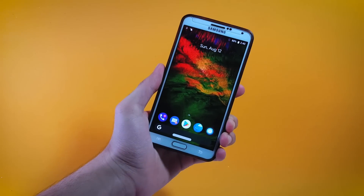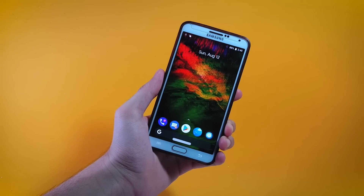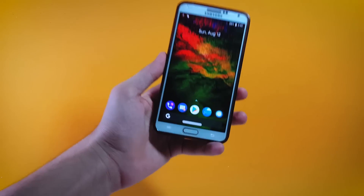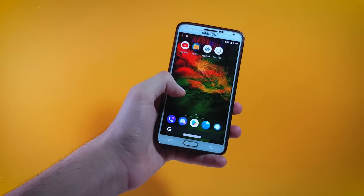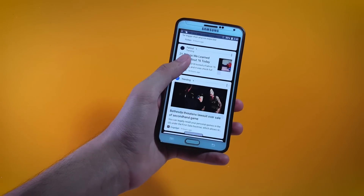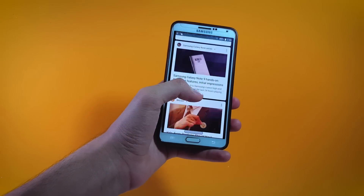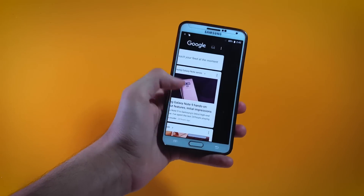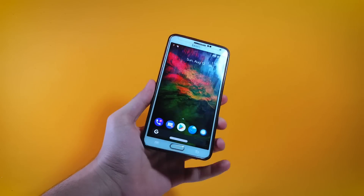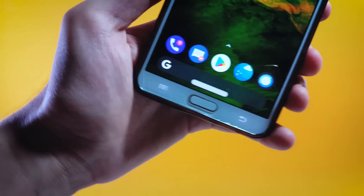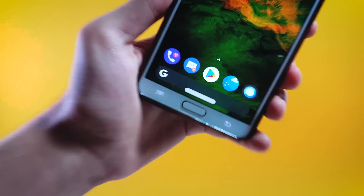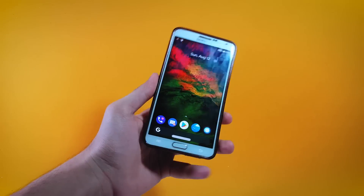Let me show you the feature which I think kind of revolutionized the navigation system when the iPhone X first launched. Of course I'm talking about the new gestures — Android Pie does come with a new gesture system, and as you can see at the bottom we have this beautiful slider through which we can control our entire system.